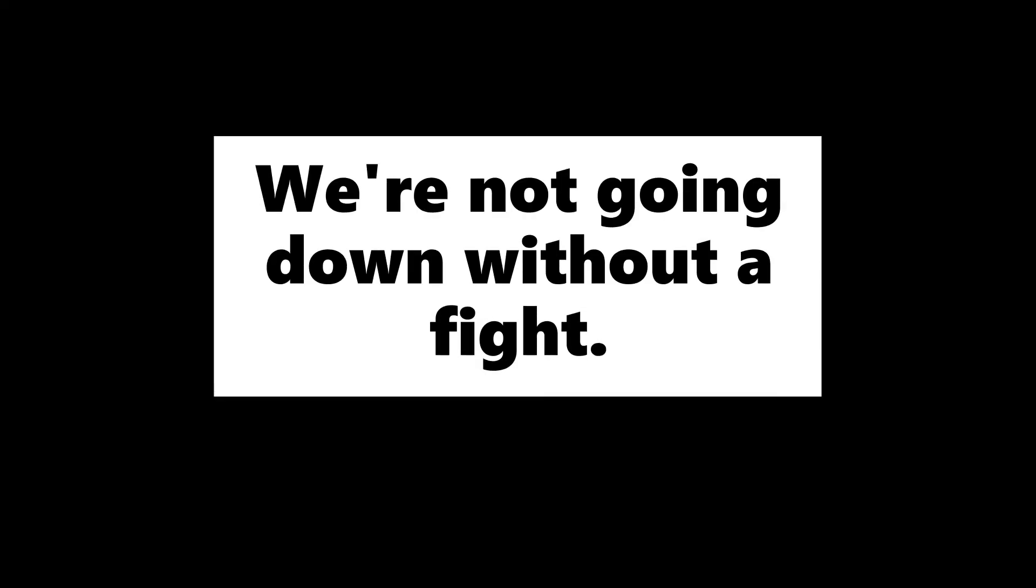Put us out of our misery. Give us what is right. I'm telling you, we're not going down without a fight.